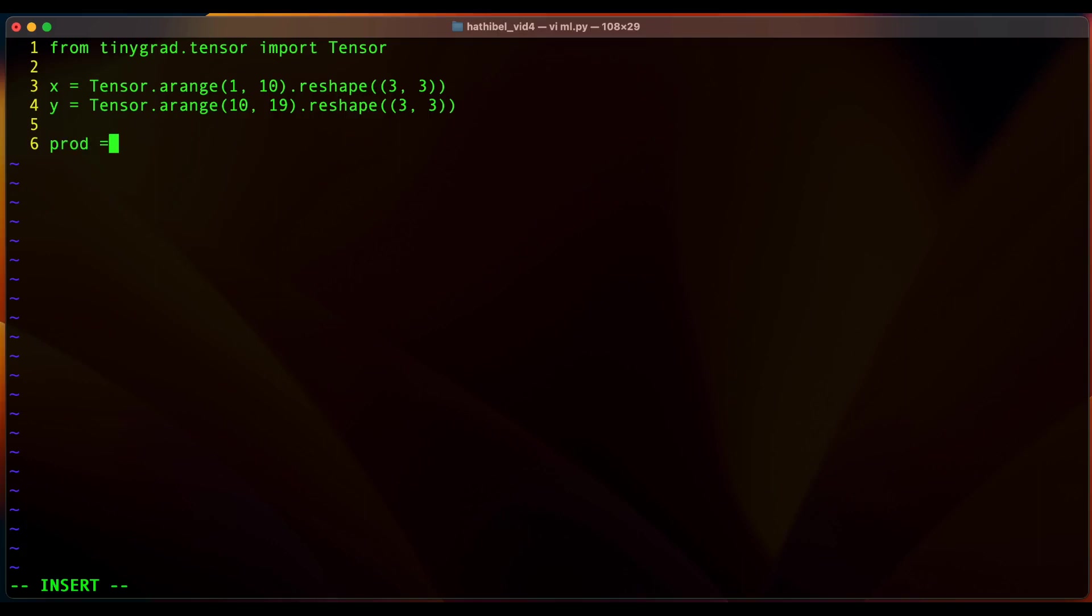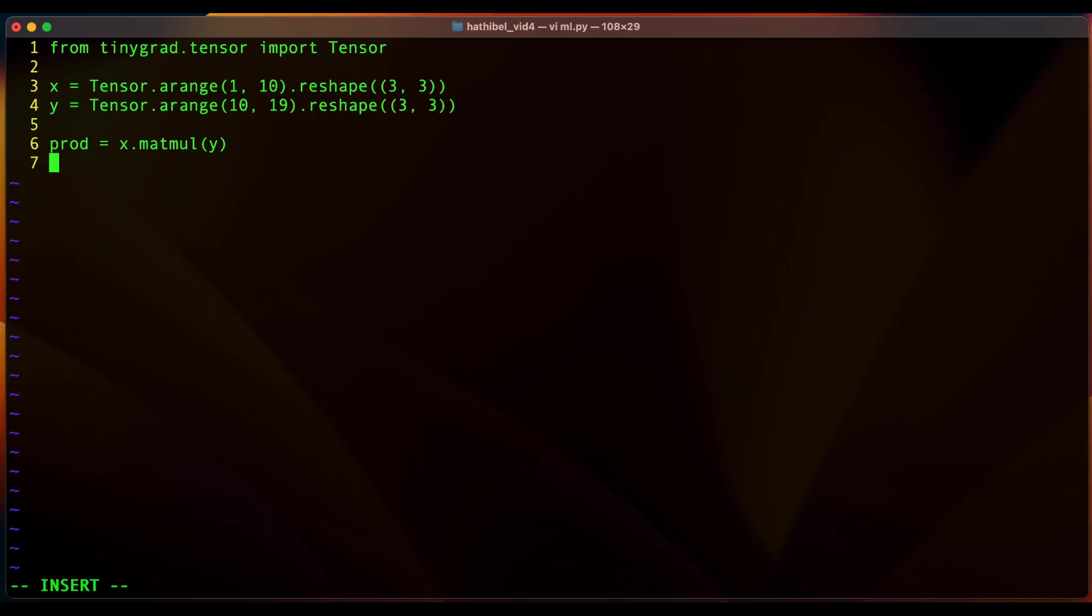And now all we need to do to multiply these two matrices is call the matmul function of tinygrad's tensor. And at this point we have just multiplied two matrices, but not really, because these tensors are lazy tensors and they are by default lazy in tinygrad.